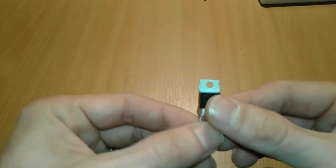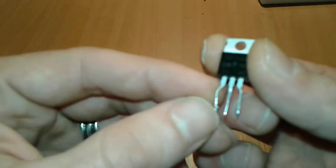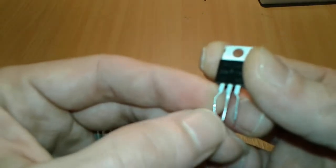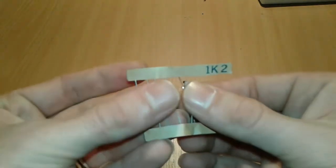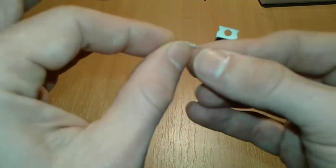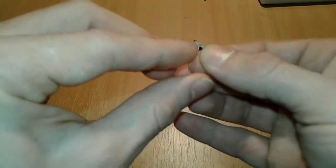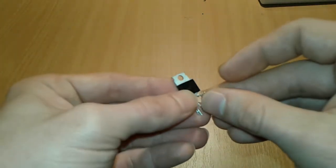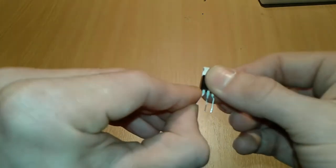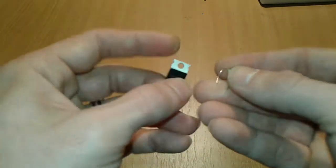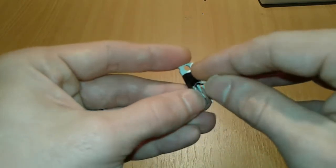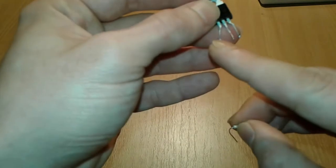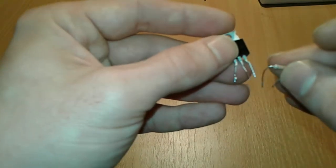First things, we're gonna take our MOSFET, as you can see it here, it's got three pins GDS, gate, drain and source. We're gonna take our resistor, 1.2K, we're gonna bend it a little bit, like so, and we're gonna solder it to our first two terminals. We're gonna spread them a little bit and adjust the resistor and we're gonna solder the resistor across these two pins here.